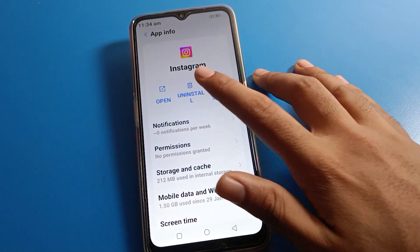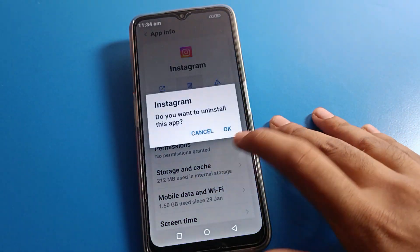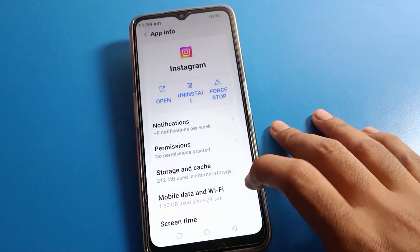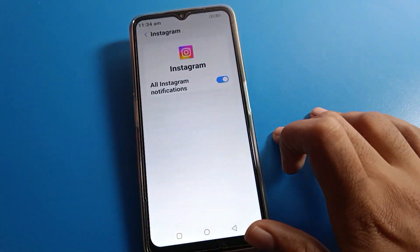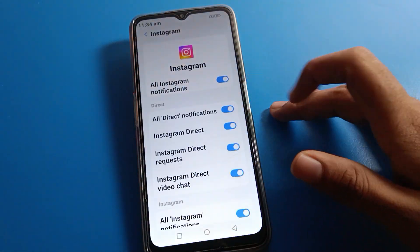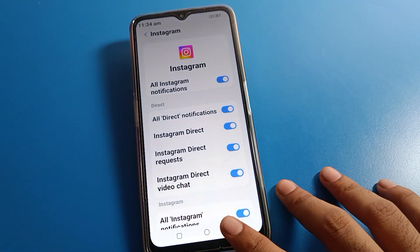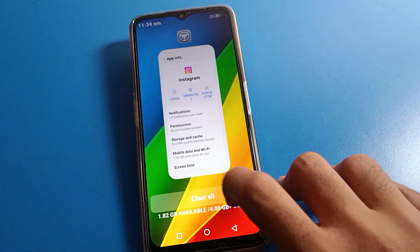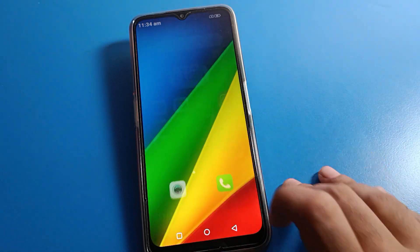For whichever app notification you don't want to use, long press the app, go to app info settings, then click on notifications — you can turn them on and off from here. Bye friends, thanks for watching the video.